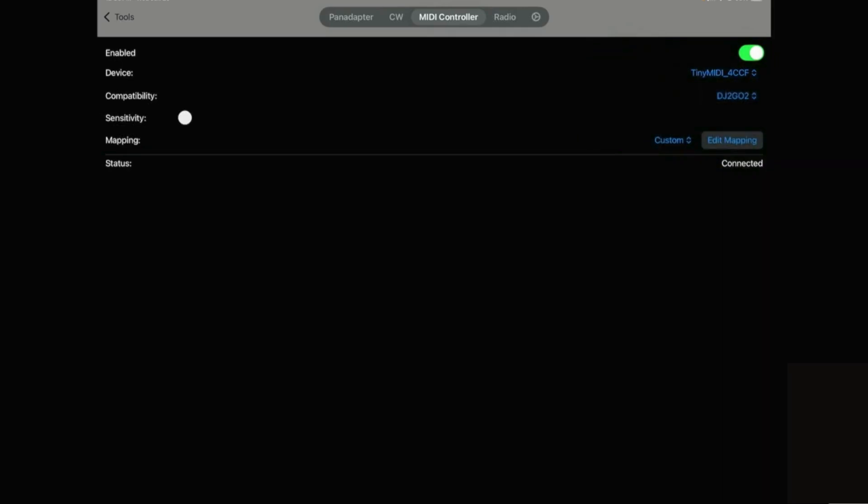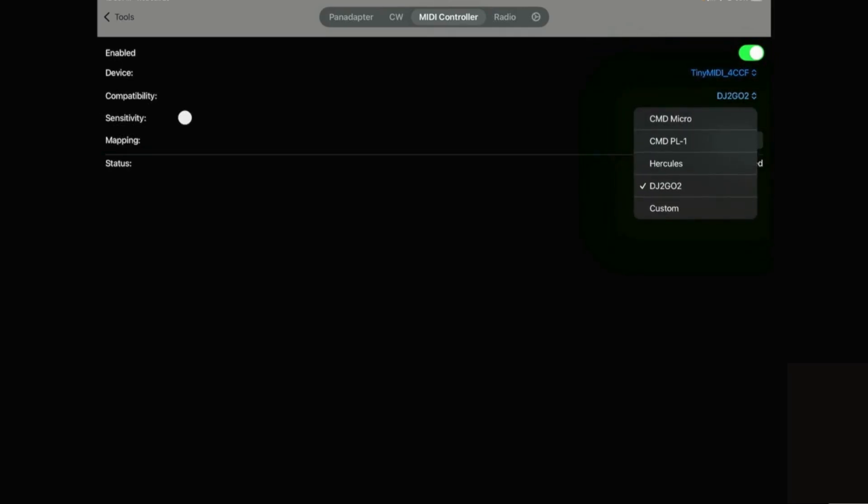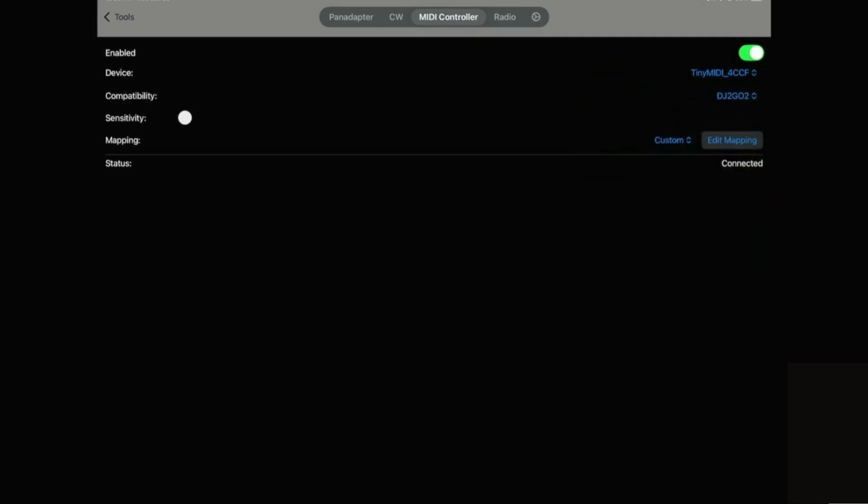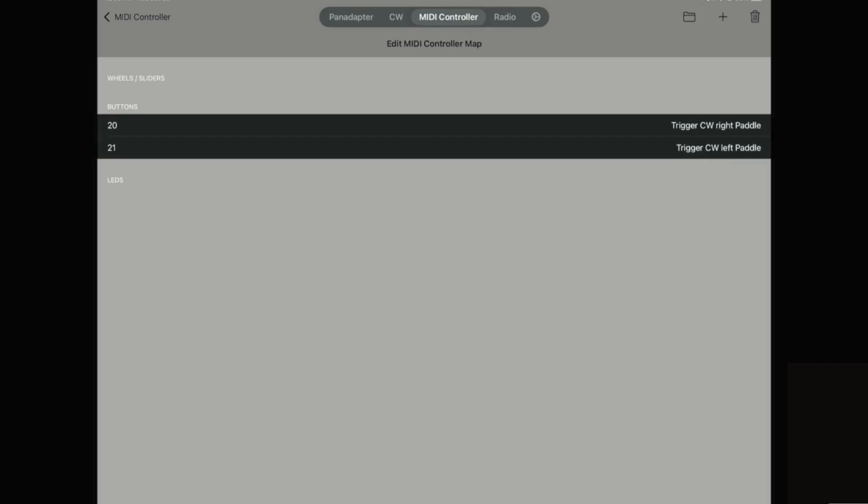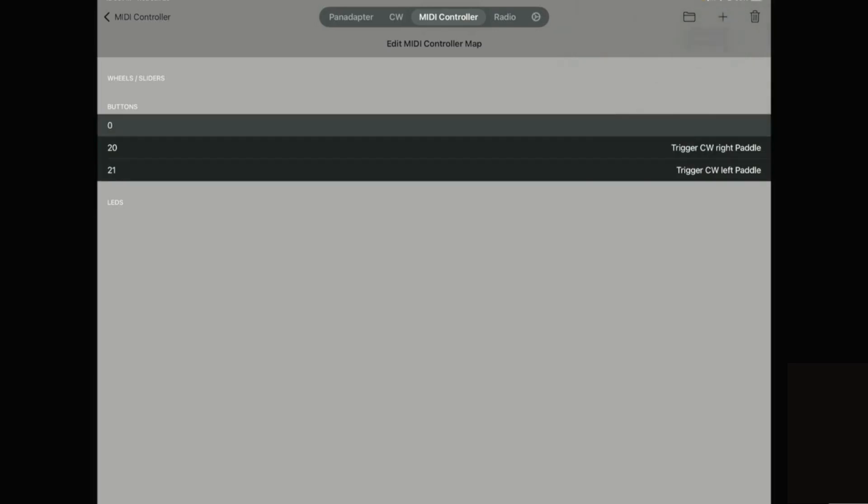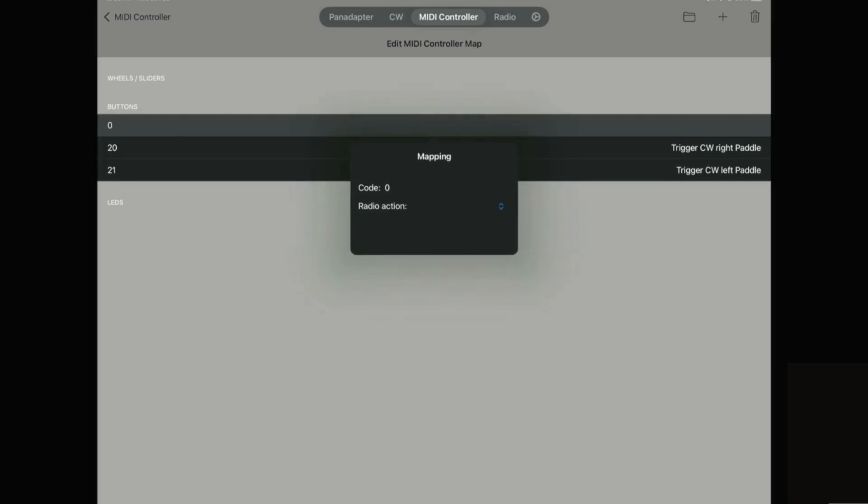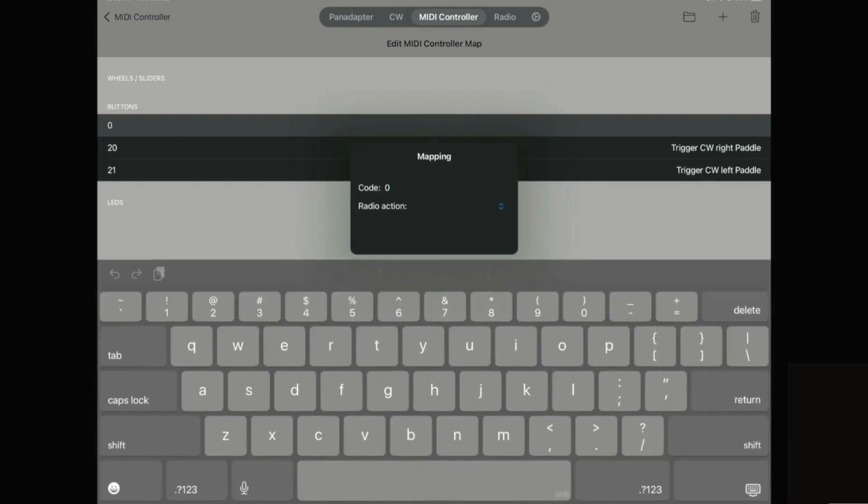Under compatibility you want to leave it as DJ2GO2 and then under edit mapping I've added both the buttons so you want to add two buttons there. In order to do that in the top right you just click plus and then add button and you can see it adds it with the number of zero. Just click on that zero and then you can click in and change the button number to whatever you want.